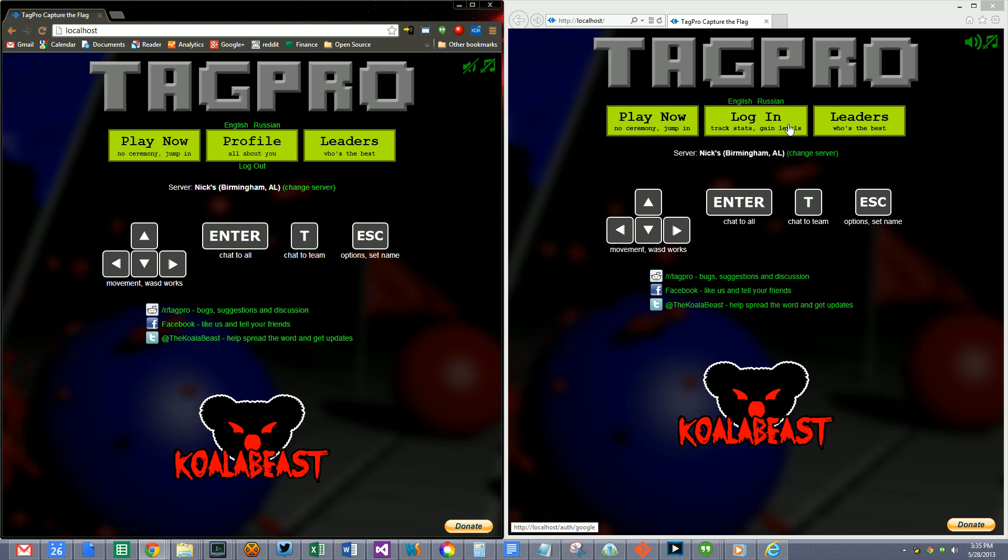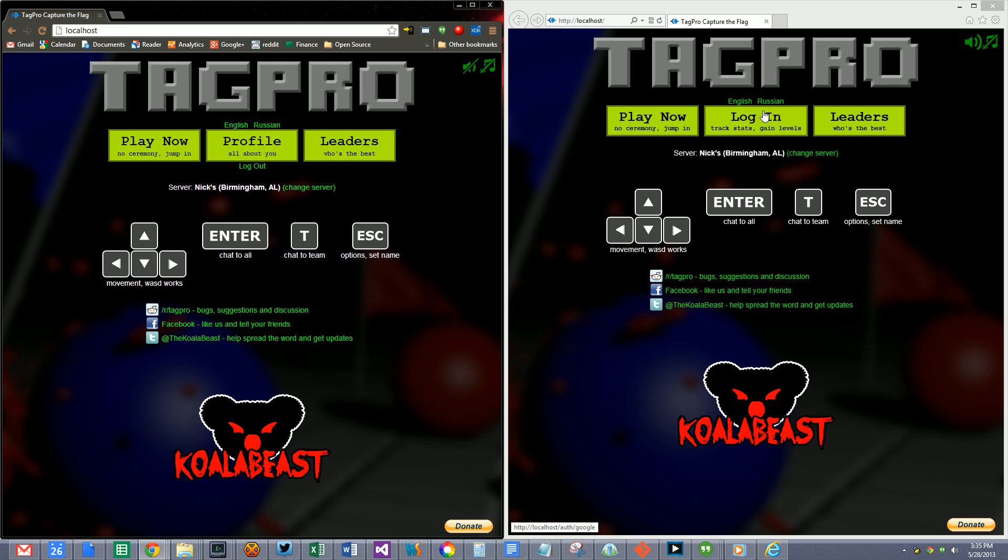But I'm also going to start getting translations of the site in general. There will be a Russian version of this site and you'll see the text in Russian if you click that. Not right now, but there will be. But I wanted to work on the team communication during the actual game because there's been a lot of complaints about that on servers that have a lot of different languages on them.